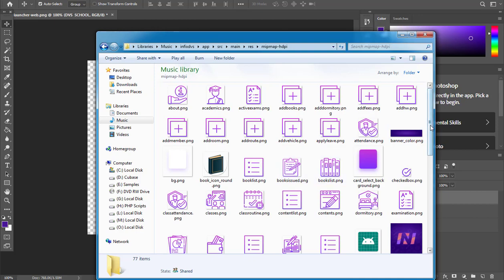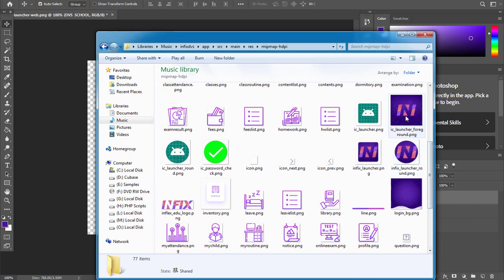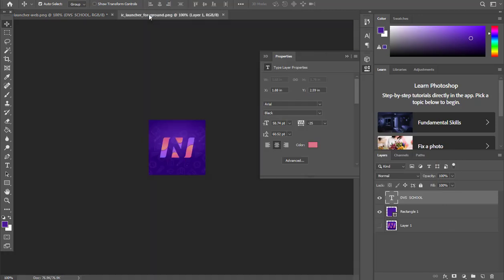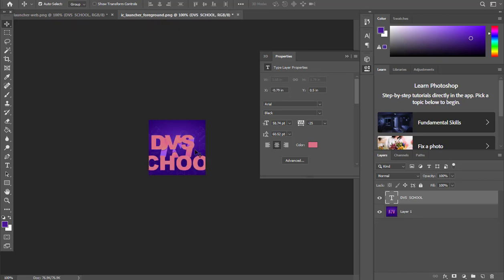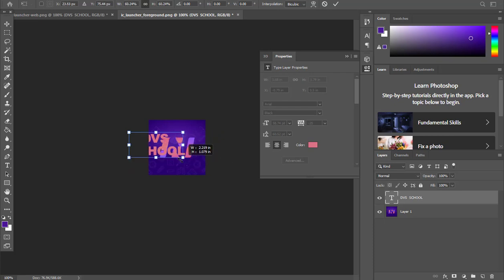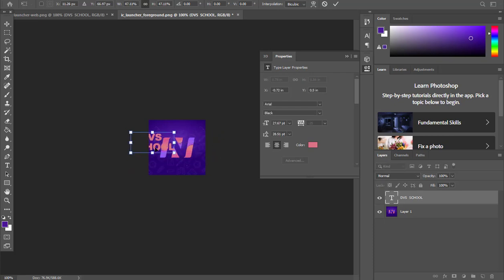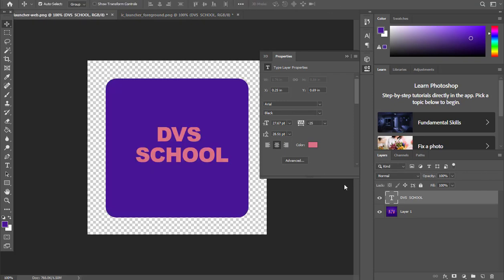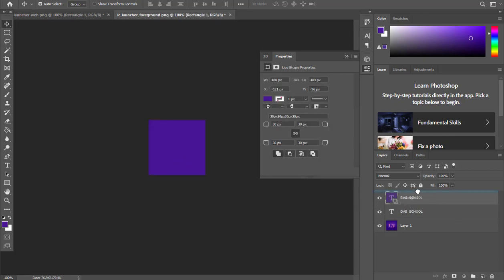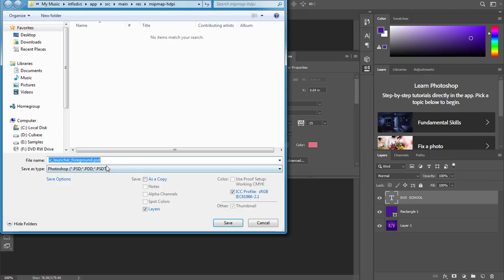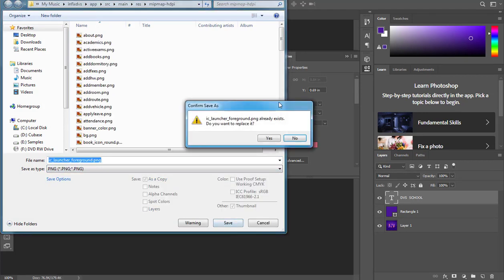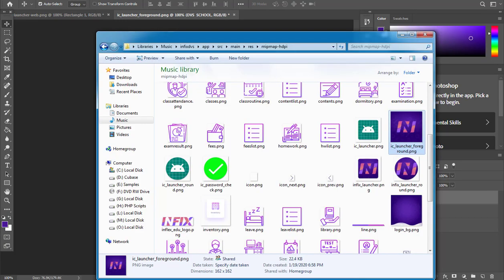Now I'll go to the next icon sizes. I'll be taking icons one, two, three, and the logo — four in total. I'll pick the first one, copy it, drag and drop it here, and reduce the size to fit. Then I'll pick my rectangle as well, copy and drop it, rearranging so DVS School comes up and the rectangle is at the back. I'll save this as PNG and replace it.